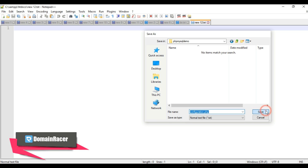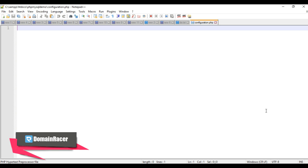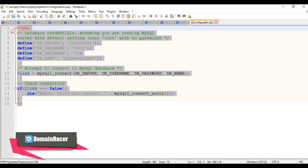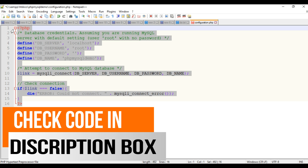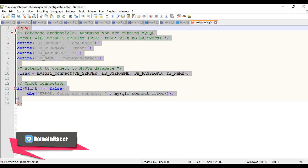Click Save. Now add the code for configuration.php. In this video I'm not going to explain the code — just copy and paste it. The same code is available in the description box below, so you can take it from there. Save the file.